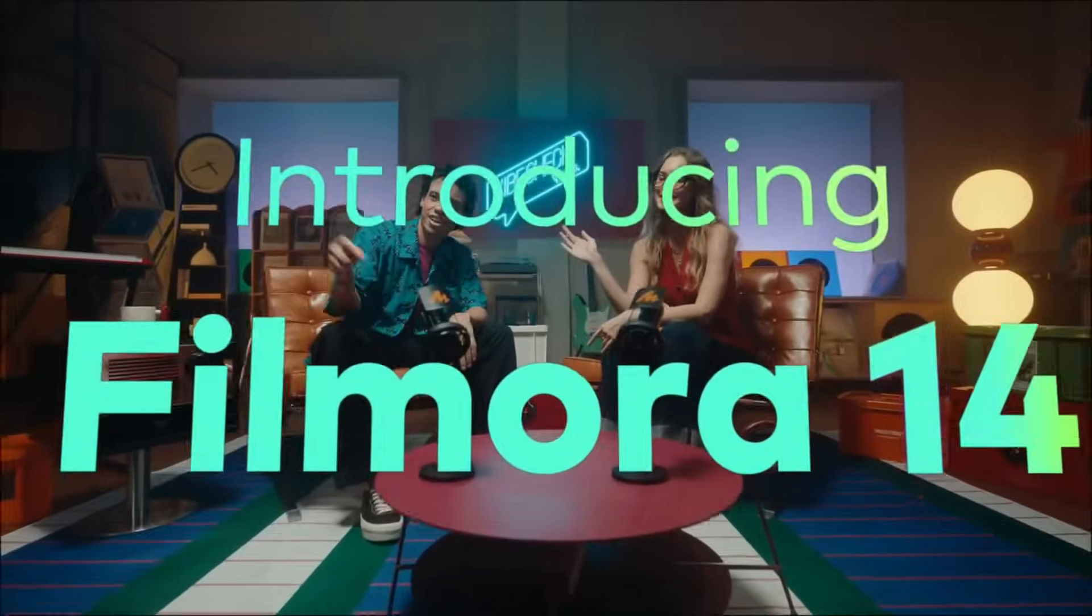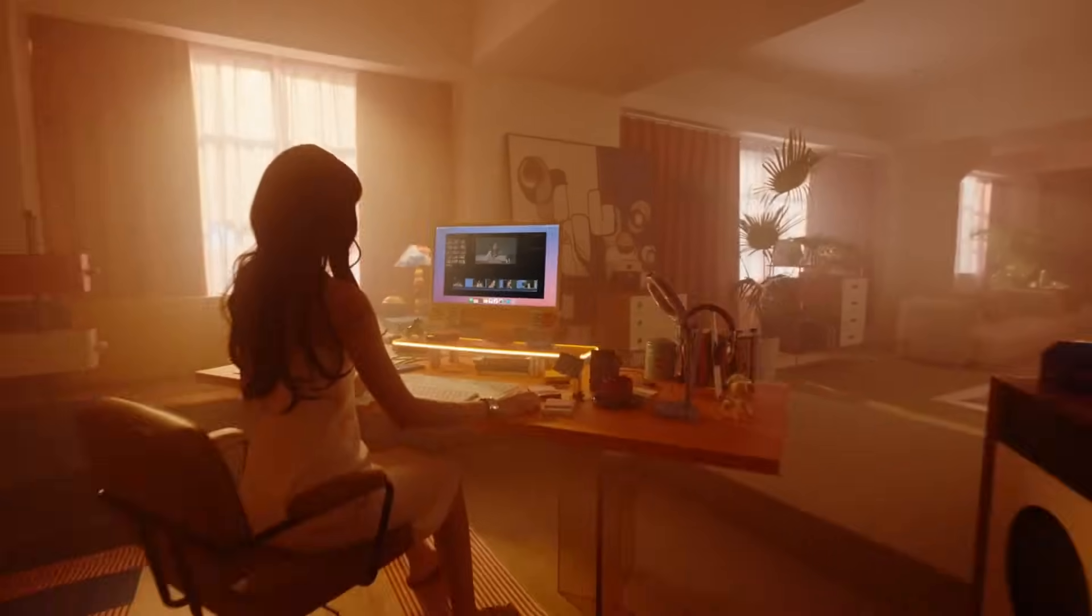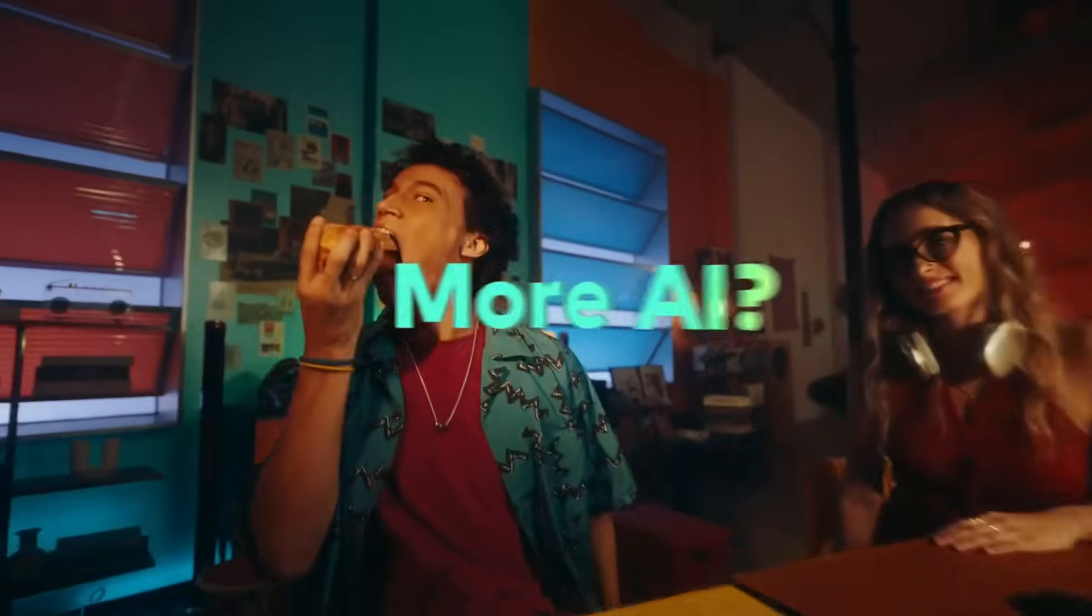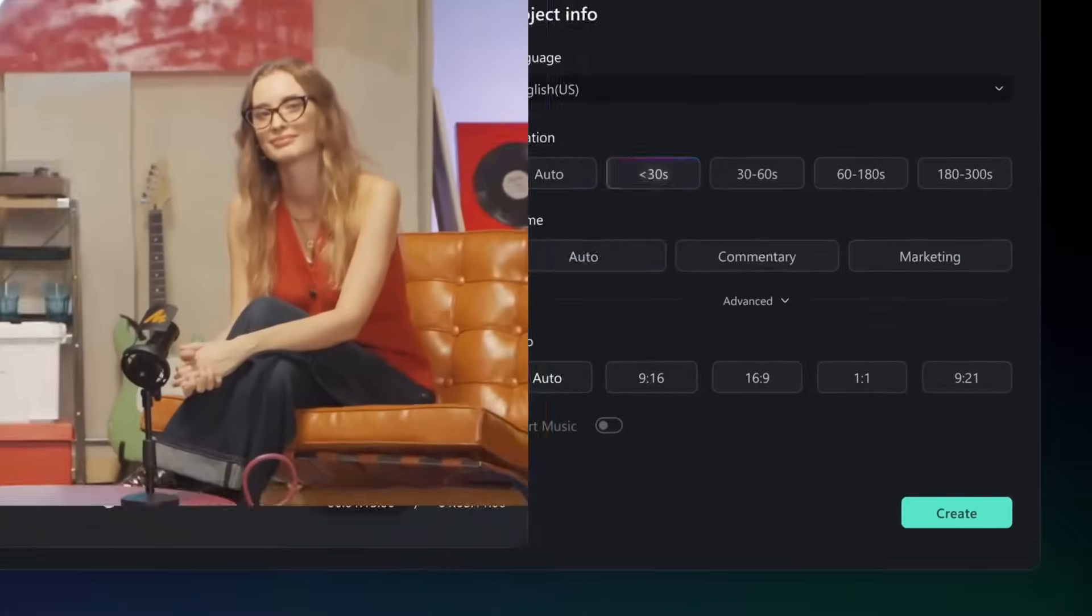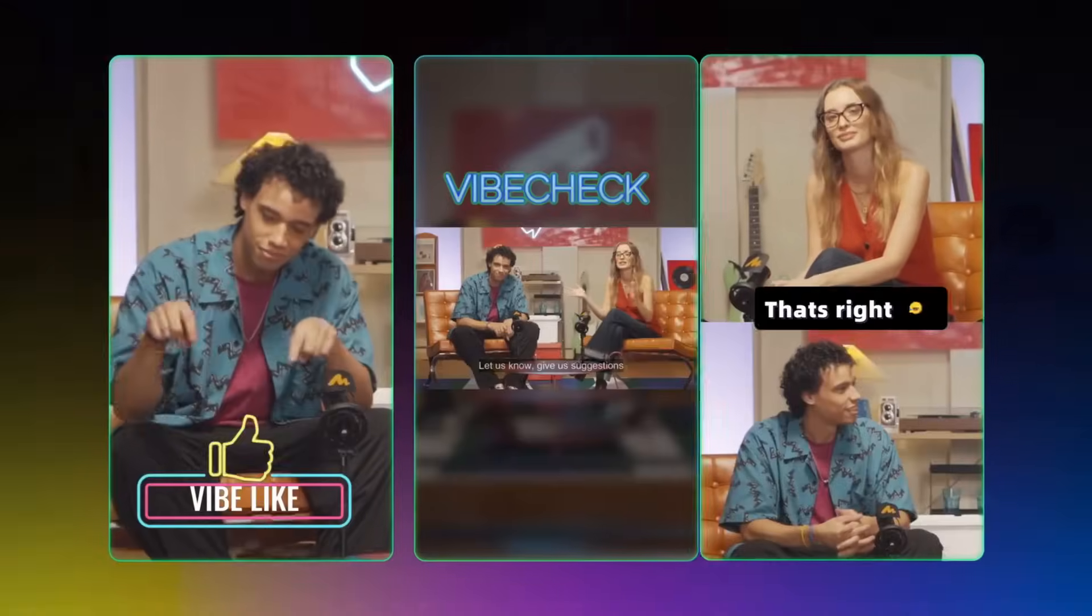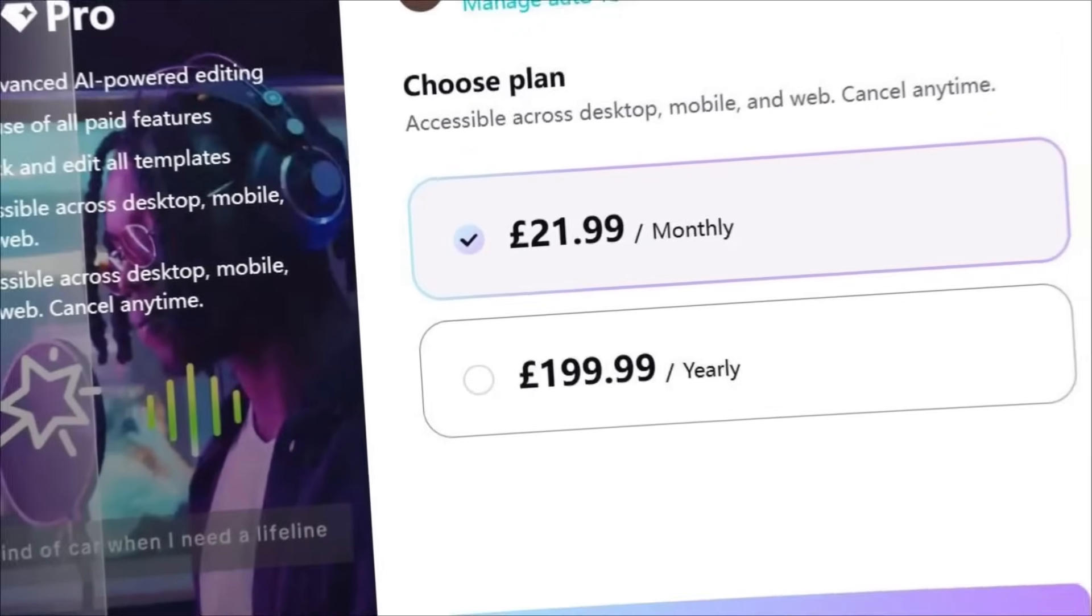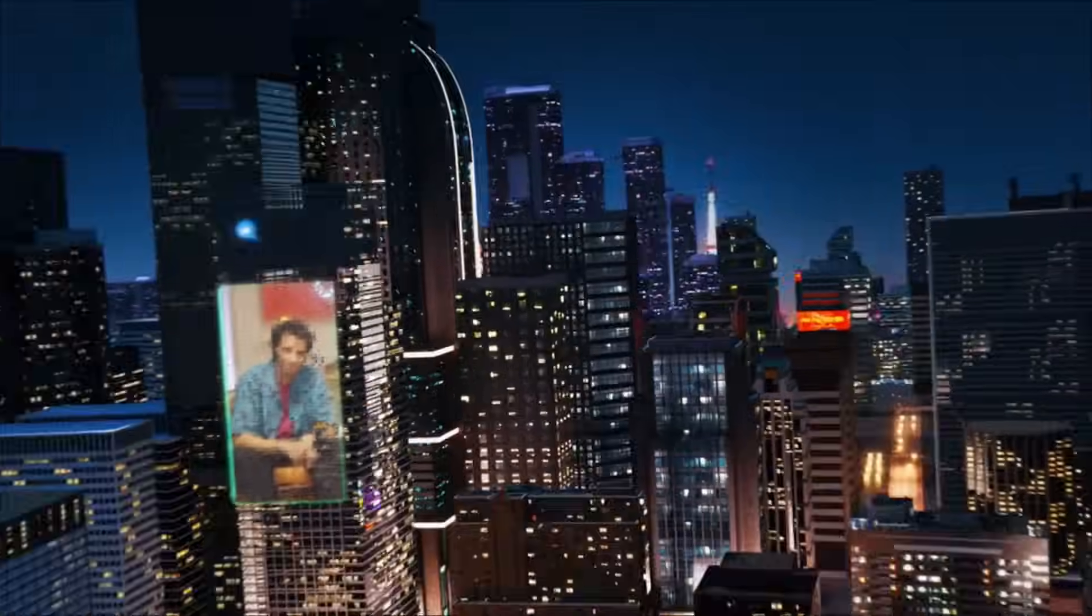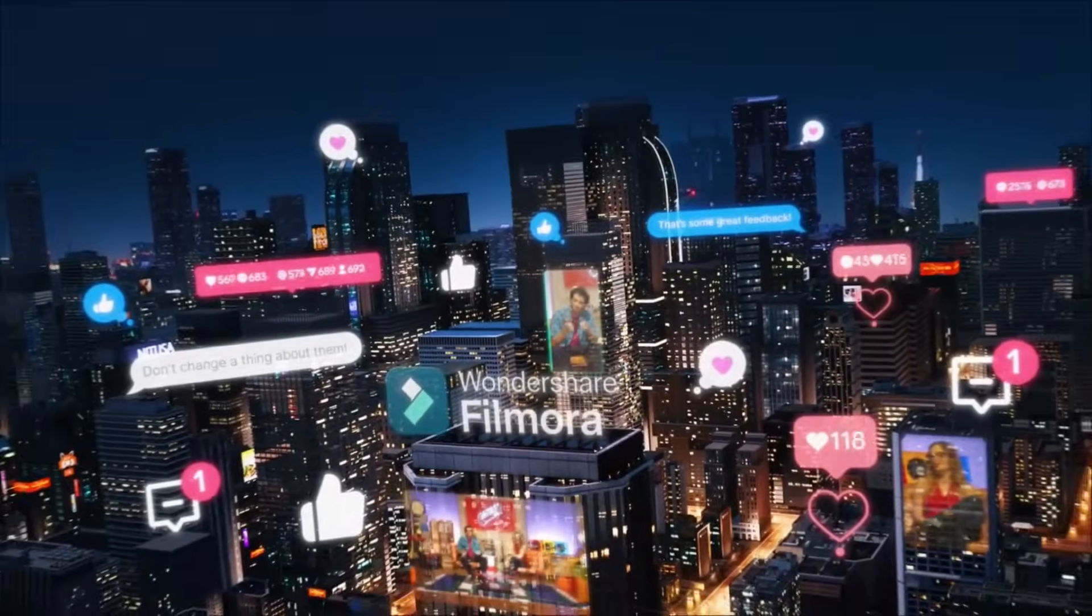I was talking about Wondershare Filmora, which is revolutionizing the content creation game with AI features that not only match what you're seeing from other platforms, but actually go beyond what many of them offer. And with recent changes in the industry, including CapCut's significant price increases that have left many creators scrambling for alternatives, there's never been a better time to explore what Filmora brings to the table.